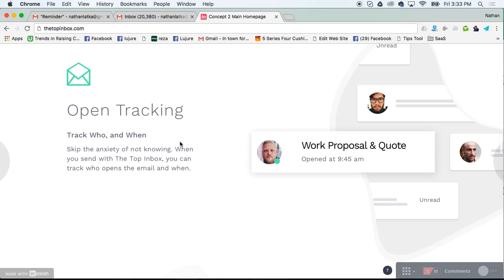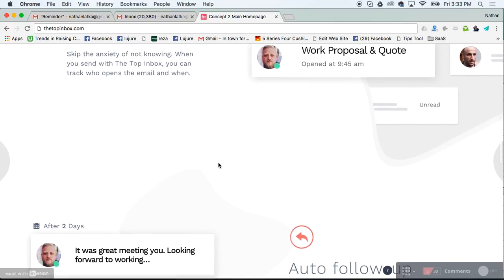And then you've got open tracking, which allows you to see when your recipients open your message. Great for salespeople and proposals.